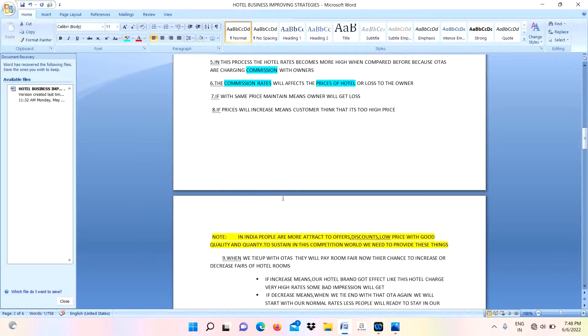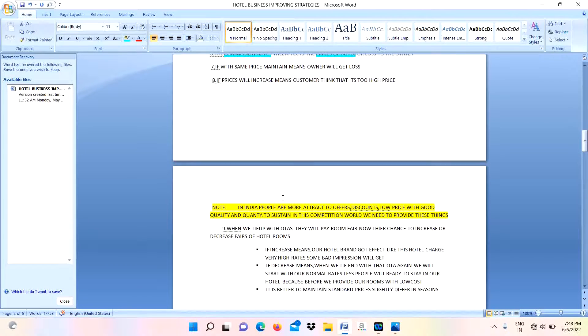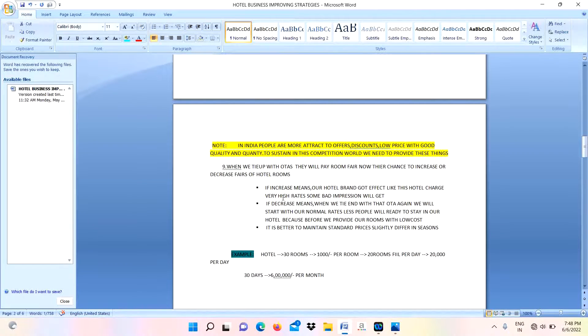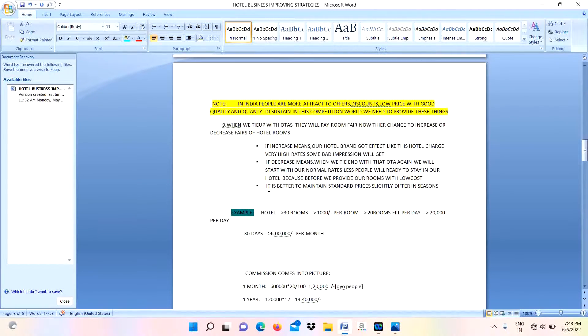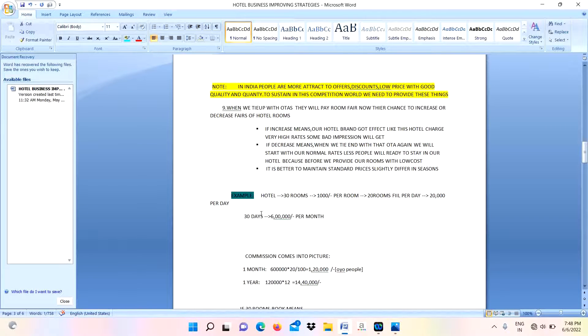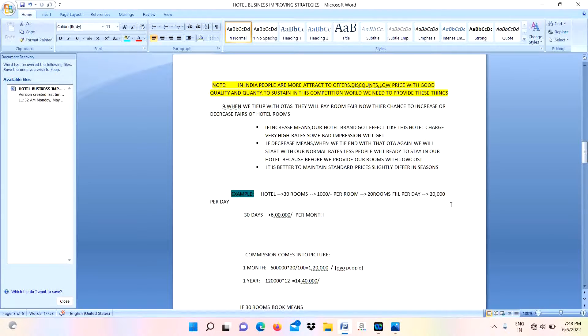For this we are having some pros and cons. I will discuss it later. When compared to this, example: I have a hotel with 30 rooms. For one room I am charging 1,000 rupees per night. Every day I am getting 20 rooms full. For that I am generating 20,000 per day.